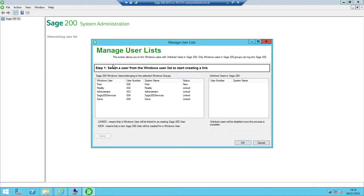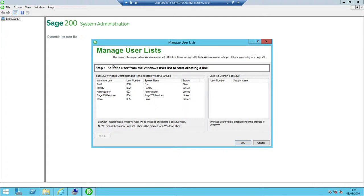When we click this option, as long as we're logged into Windows with a Sage 200 administration account, then if any new Windows user accounts have been added into our Active Directory, we will get a screen showing at least one account with a status of new. In this case, our new account that we've created is called Fred, and that shows up there with a status of new.